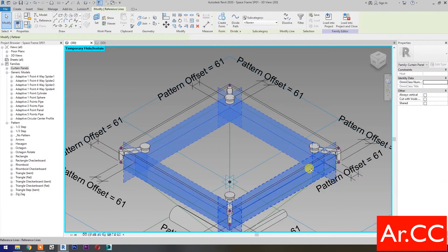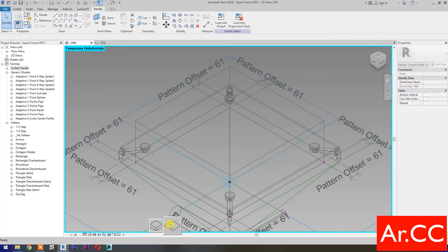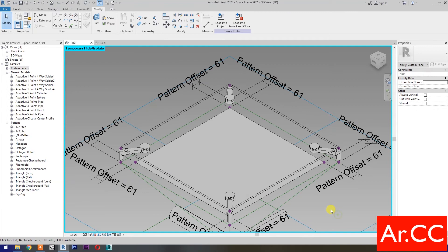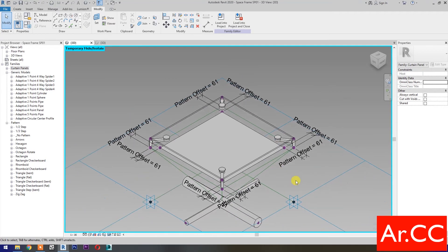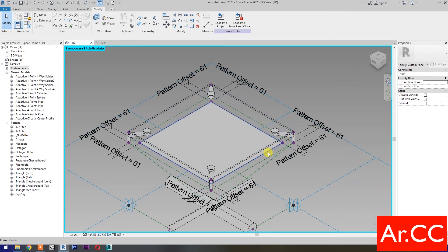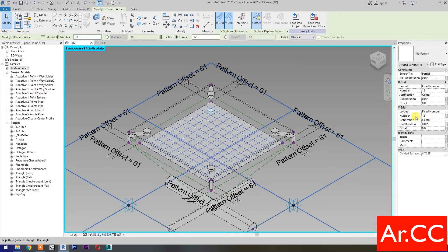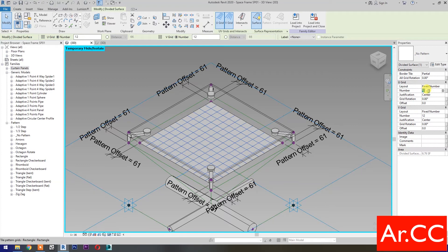Select the four reference lines, then select Create Form. Select the surface — press Tab to cycle the selection and select the surface. Select Divide Surface and change both the V Grid and U Grid number to one.